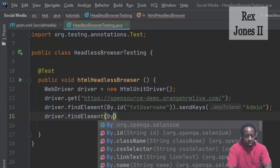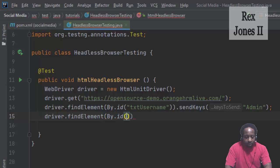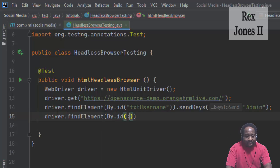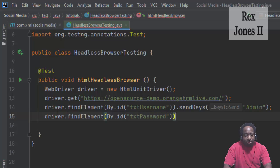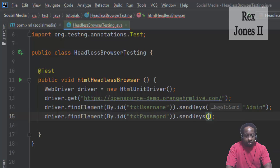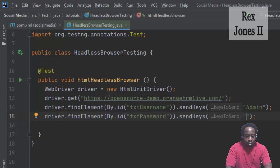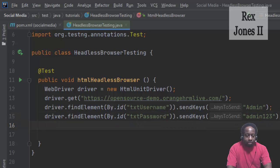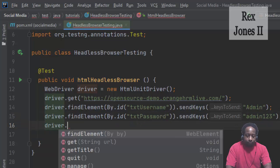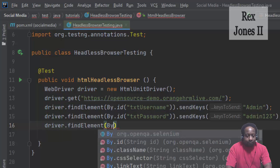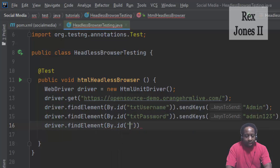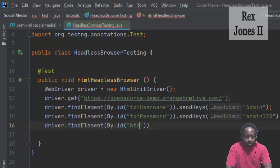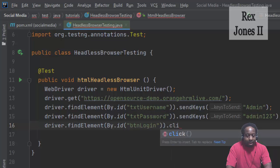Password: driver.findElement and it has a value of txtPassword for id. sendKeys, the value for sendKeys for password is admin123, A is lowercase. Next is to click the button. driver.findElement by.id, the value for button is btnLogin, the method click.